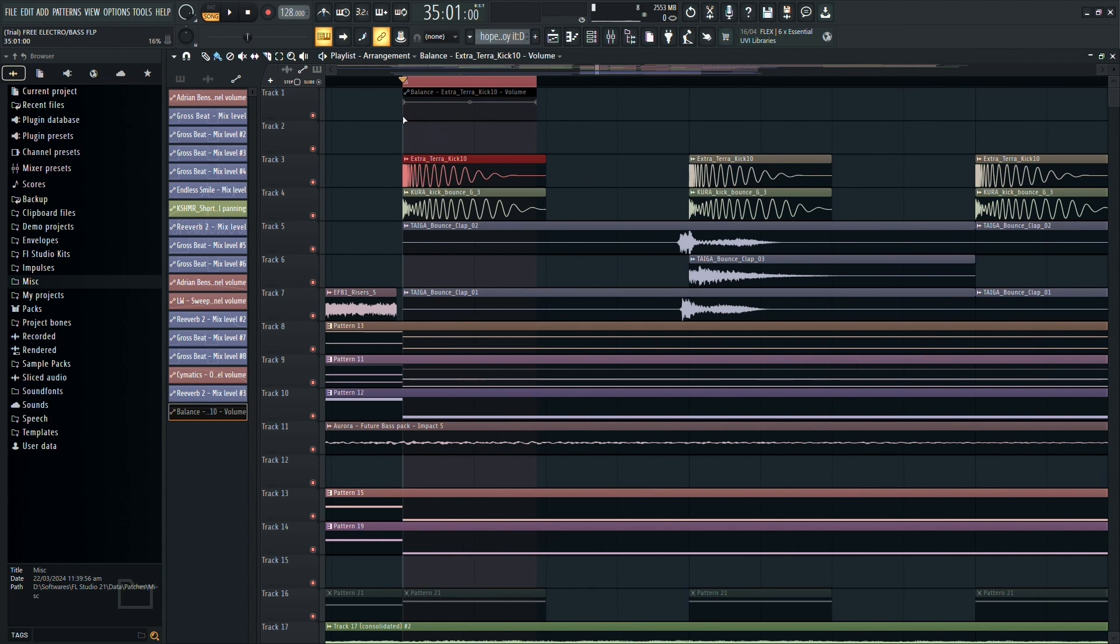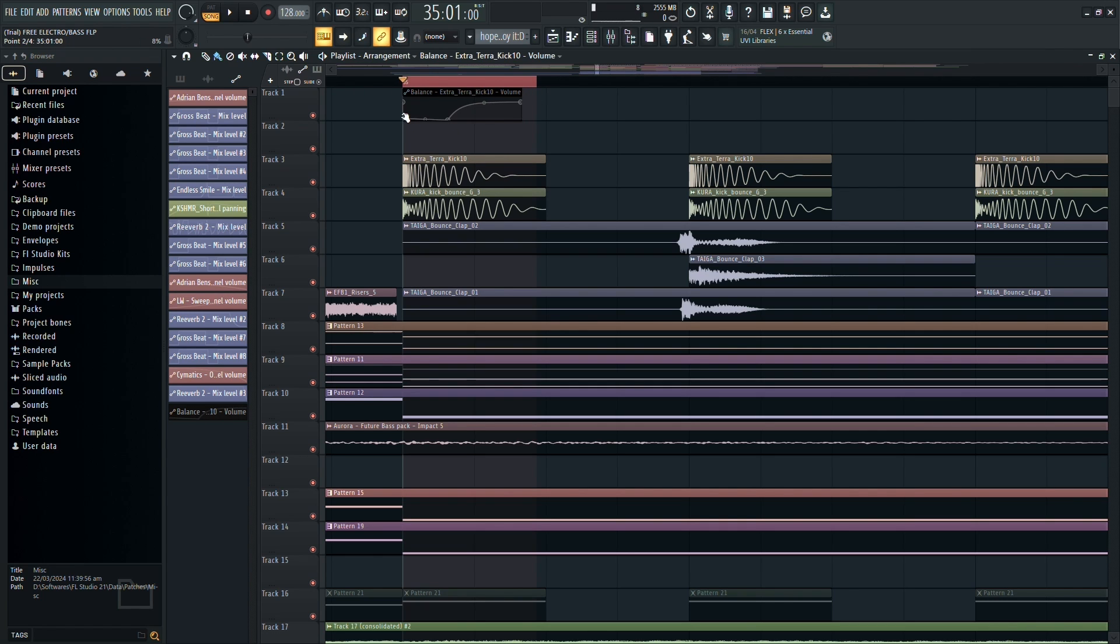Now, to create the desired ducking effect, you'll need to shape the automation clip to mimic the curve seen in traditional sidechain methods like with Peak Controller and Compressor.